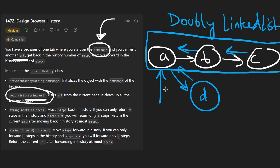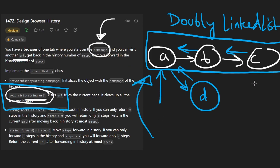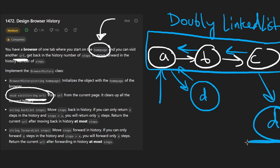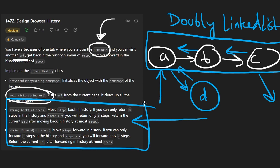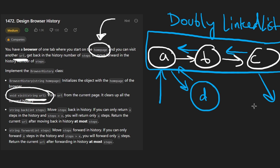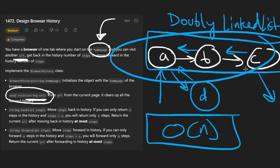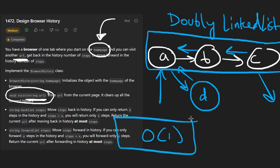The visit operation with a linked list is always constant time — no matter where we are, visiting a page just means pointing the next node of our current node to the new page. However, the back and forward operations are less efficient with a linked list, since we can't index a random position. Depending on the number of steps, this could be O(N) where N is the size of the list. With an array, we can get each operation down to constant time.